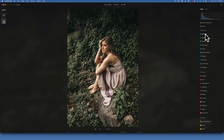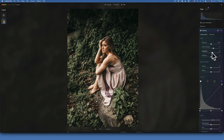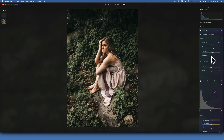We'll start with Develop and here I will add a little bit of Smart Contrast - not too much. Then I will increase the highlights a little bit, maybe around plus 20, and I will also lift up the shadows to around plus 30.